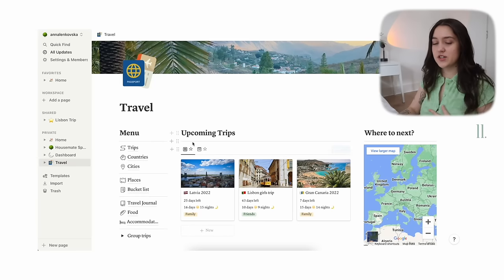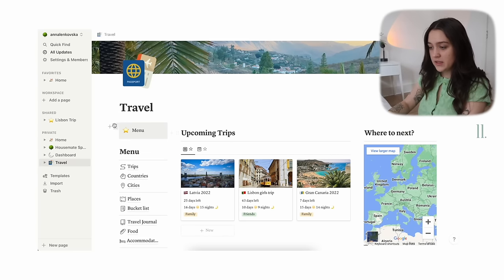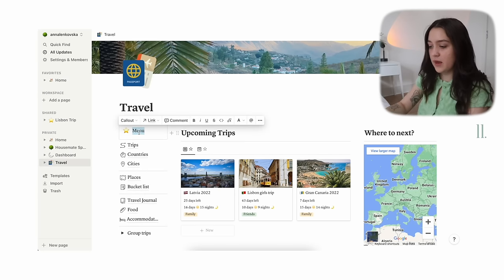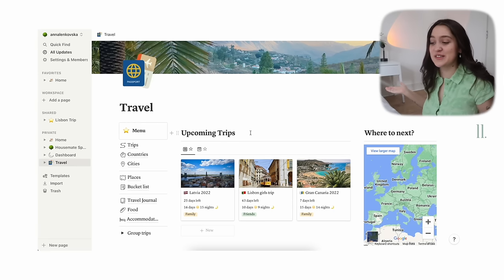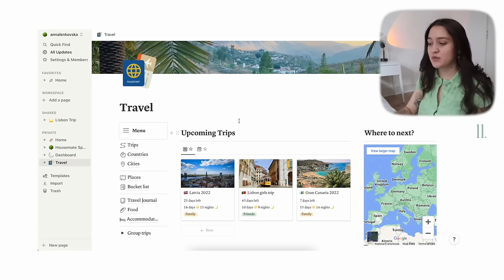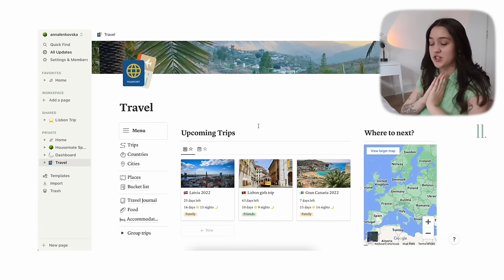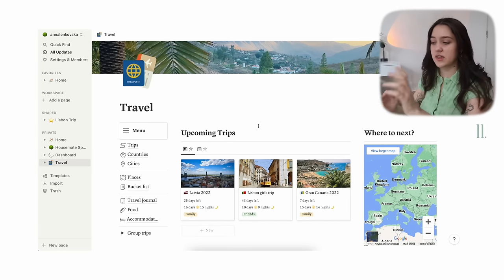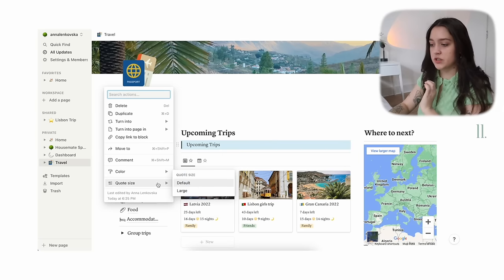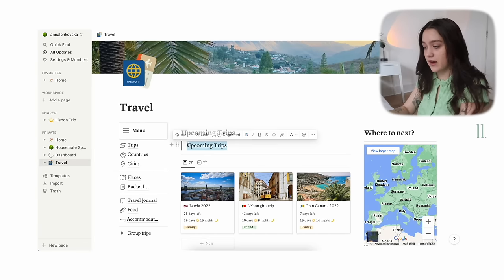My next tip is to use callouts and quotes instead of headings. There was a point where I got sick of using a heading and a divider, so I'll use a callout, type in 'menu,' change the background color to default, and make it bold. It's just another way to do a title — it looks really clean, and I added a little menu icon. I've been doing this to a lot of my pages recently. The other option is a quote, where you can change it from default size to large size for heading vibes, and make it bold too.